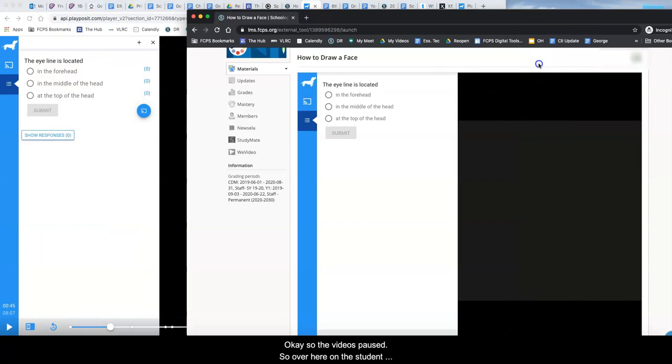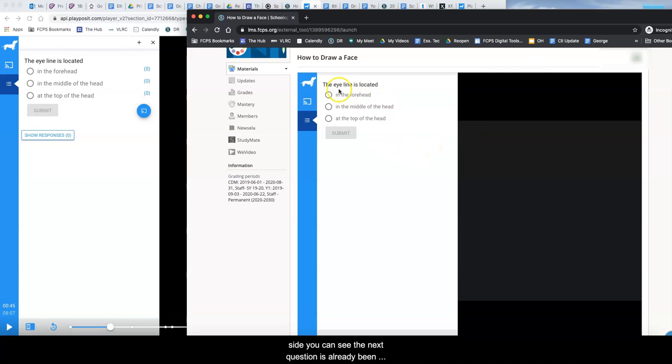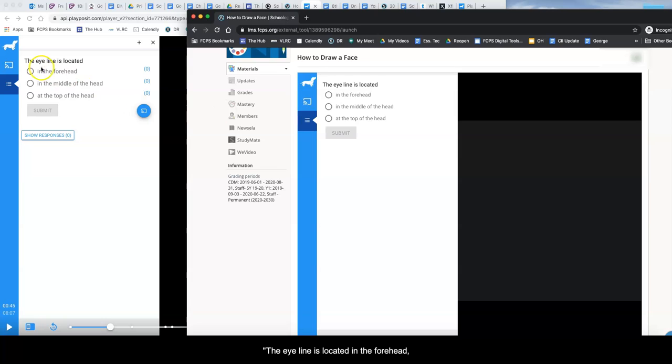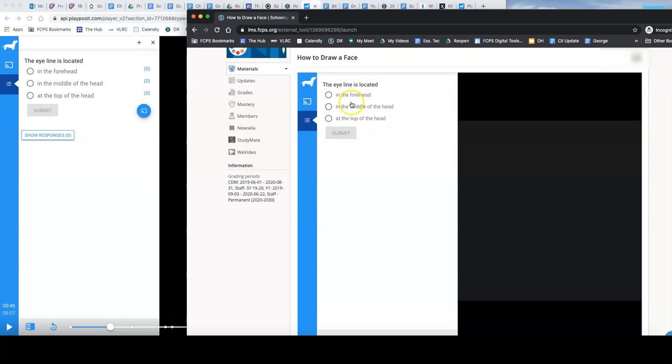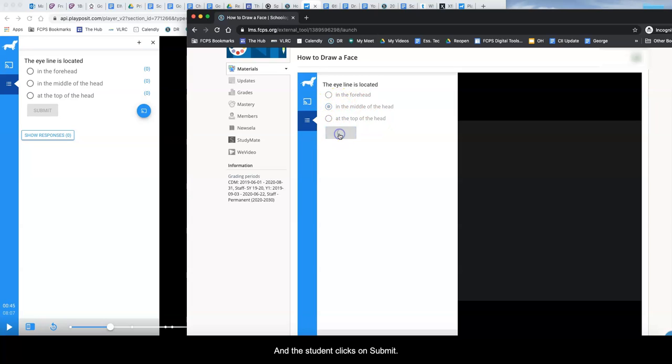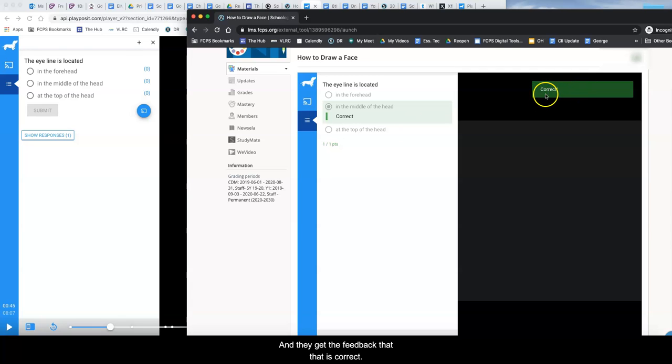Okay so the video is paused. So over here on the student side you can see the next question has already been displayed. The eyeline is located in the forehead, the middle of the head, the top of the head and we just click on the middle of the head and the student clicks on submit. They get the feedback that that is correct.